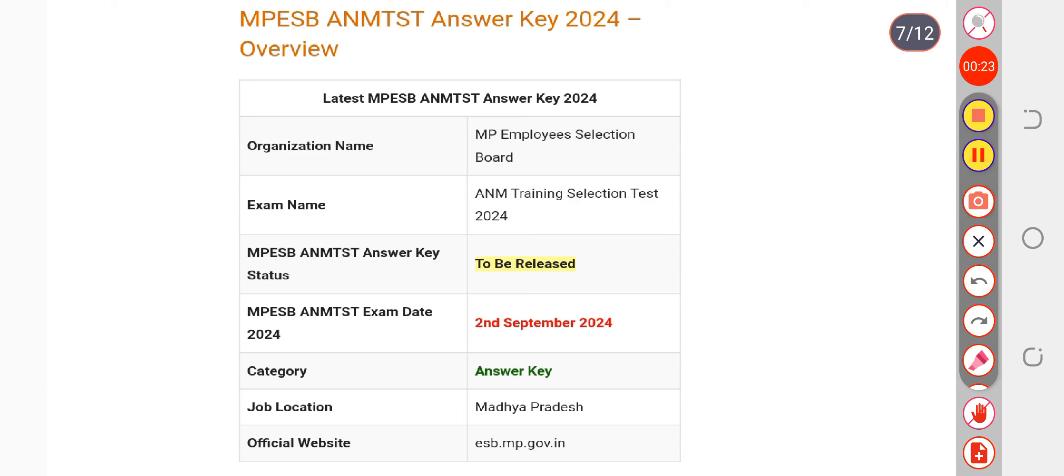Answer key and objection form both will be available on the official website, that is esb.mp.gov.in. How the objection form will help you: if you find any wrong answers in the answer key, you can simply challenge the answers